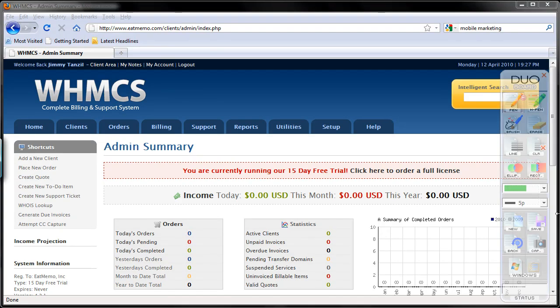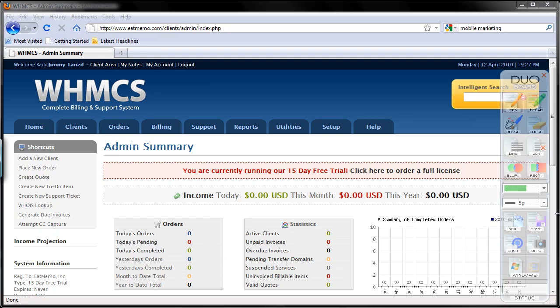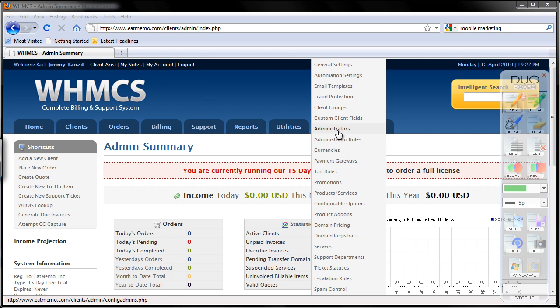In this particular example I will be using a PayPal account, and I would also recommend you to use PayPal because it's the most accessible and you can set it up instantly through PayPal.com. So let's just do that. I'm going to go to the setup menu and choose payment gateways here.